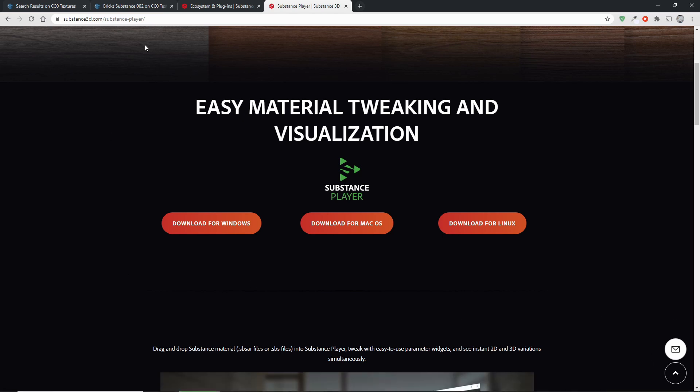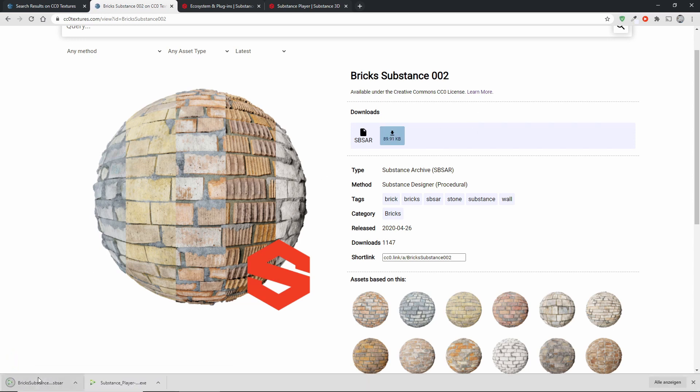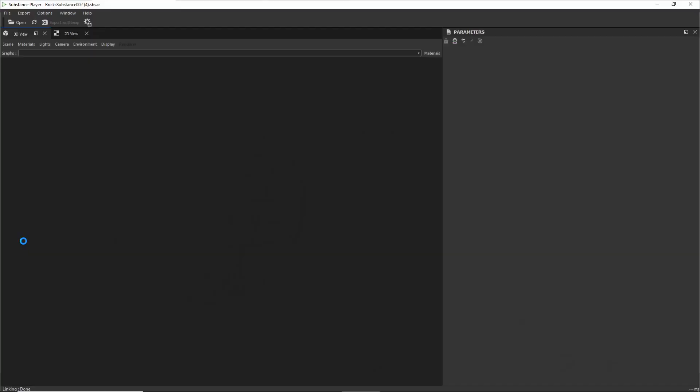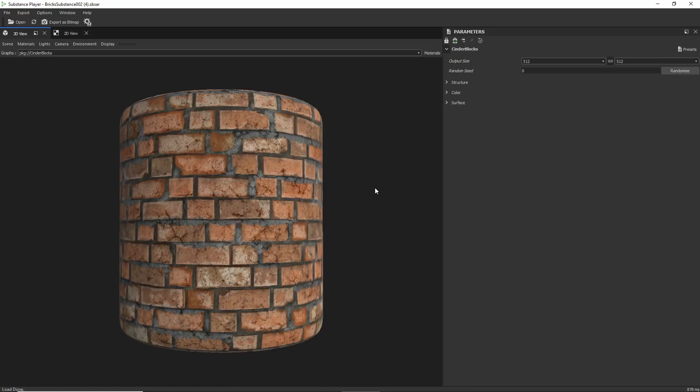And once you've downloaded and installed it, you can go back to CC Zeotextures and you can actually take this file. Here it is. And if you just click on it, it will open in the Substance player. So we are no longer in the Designer. We're now in the Player phase basically.